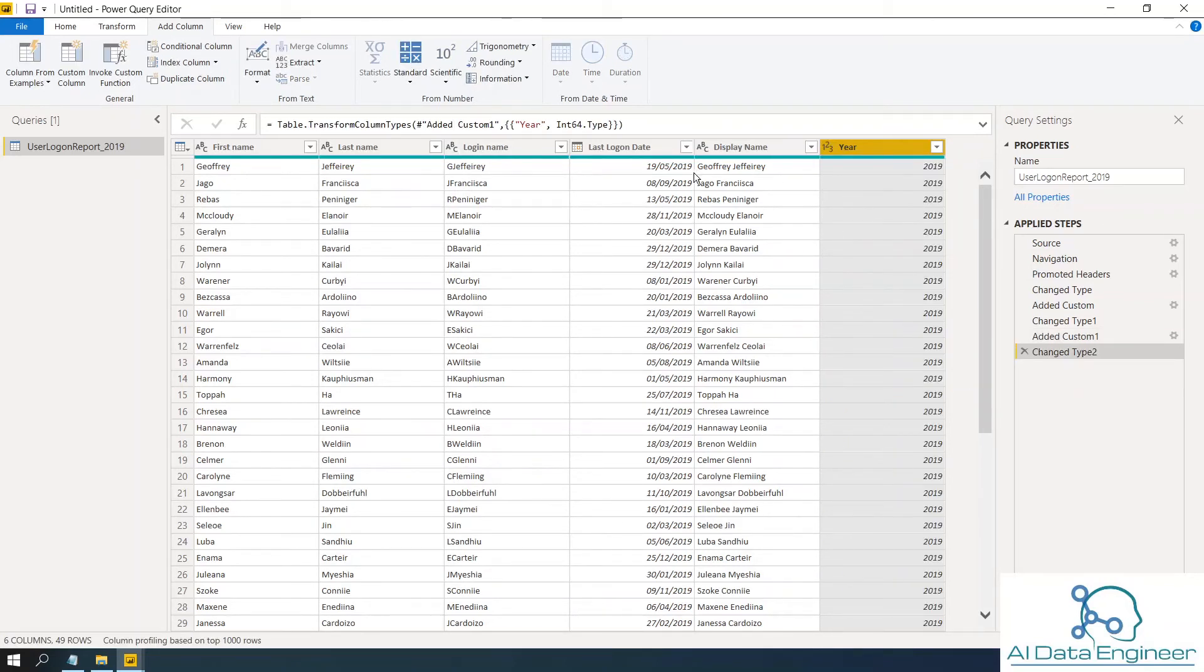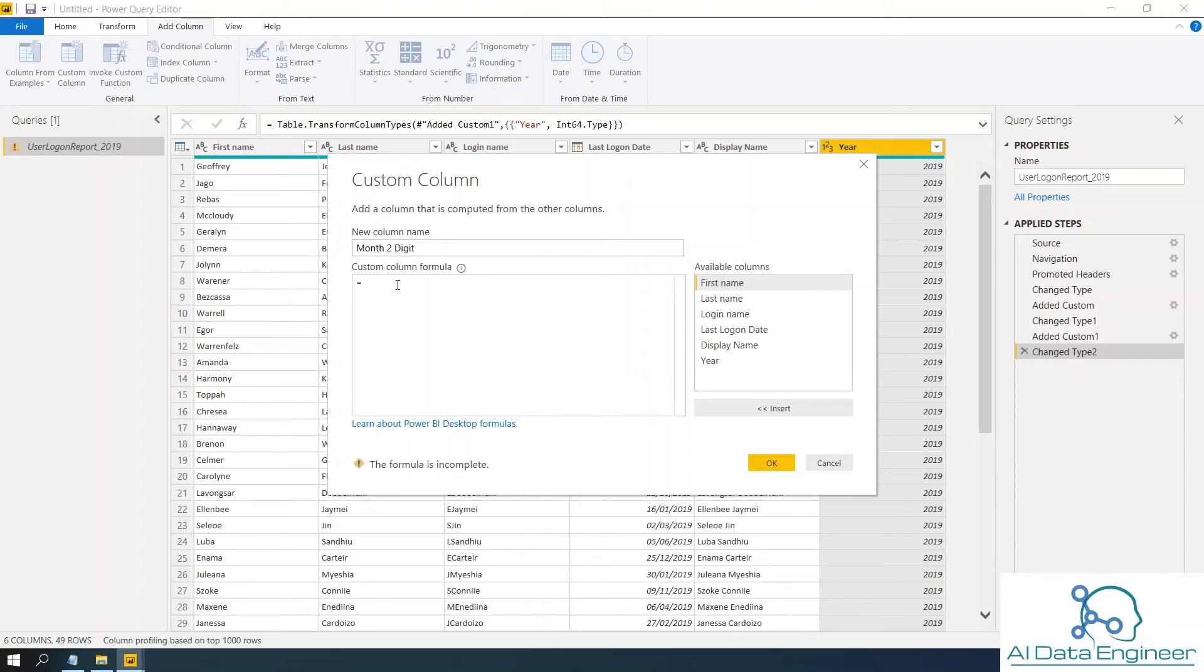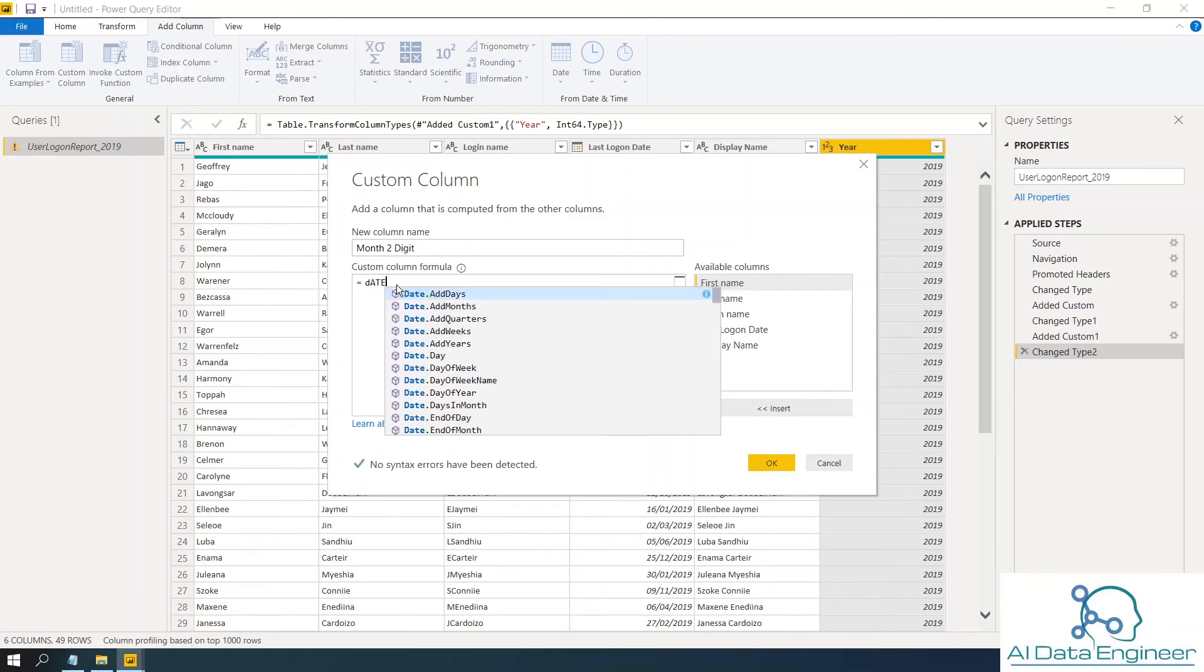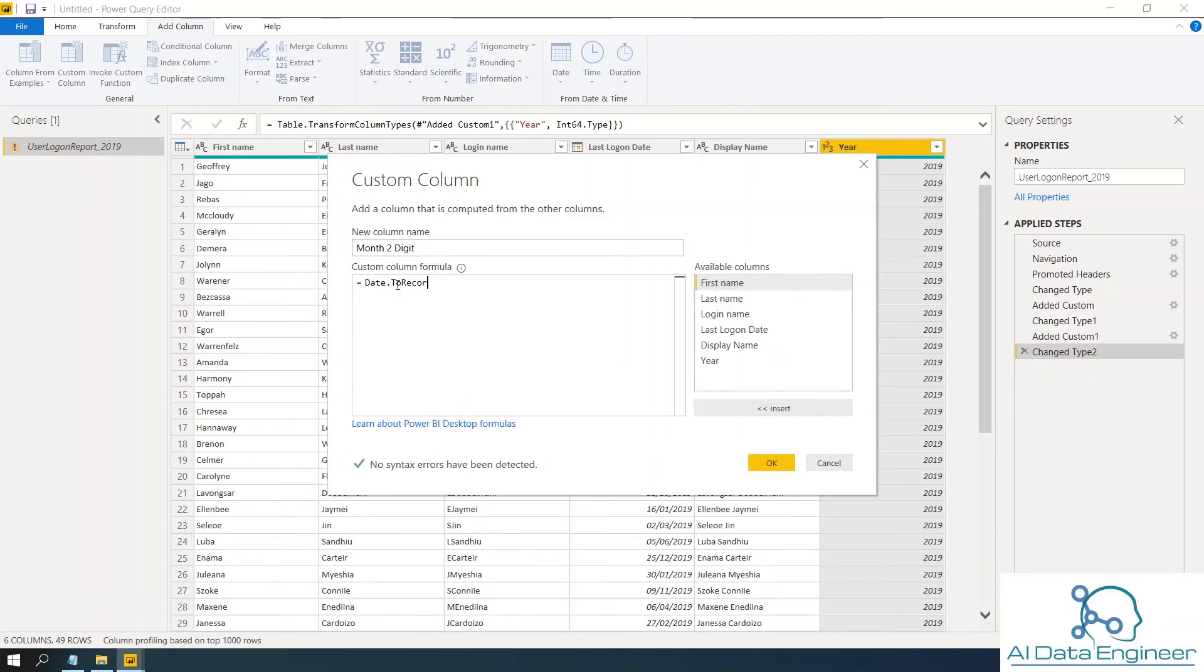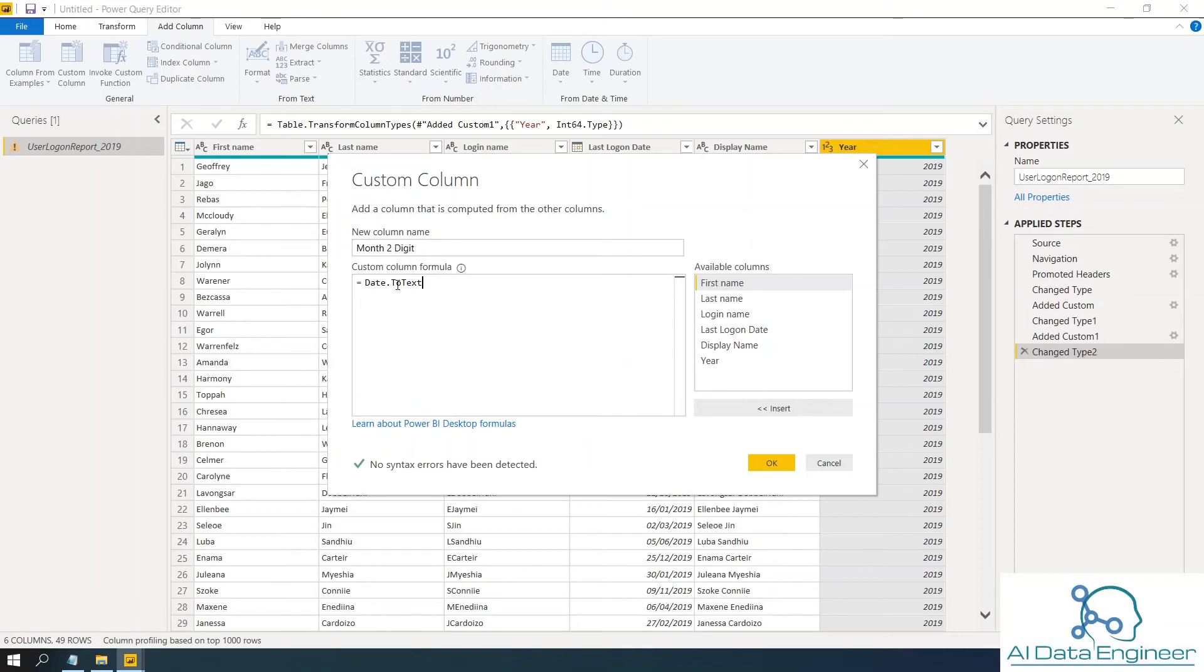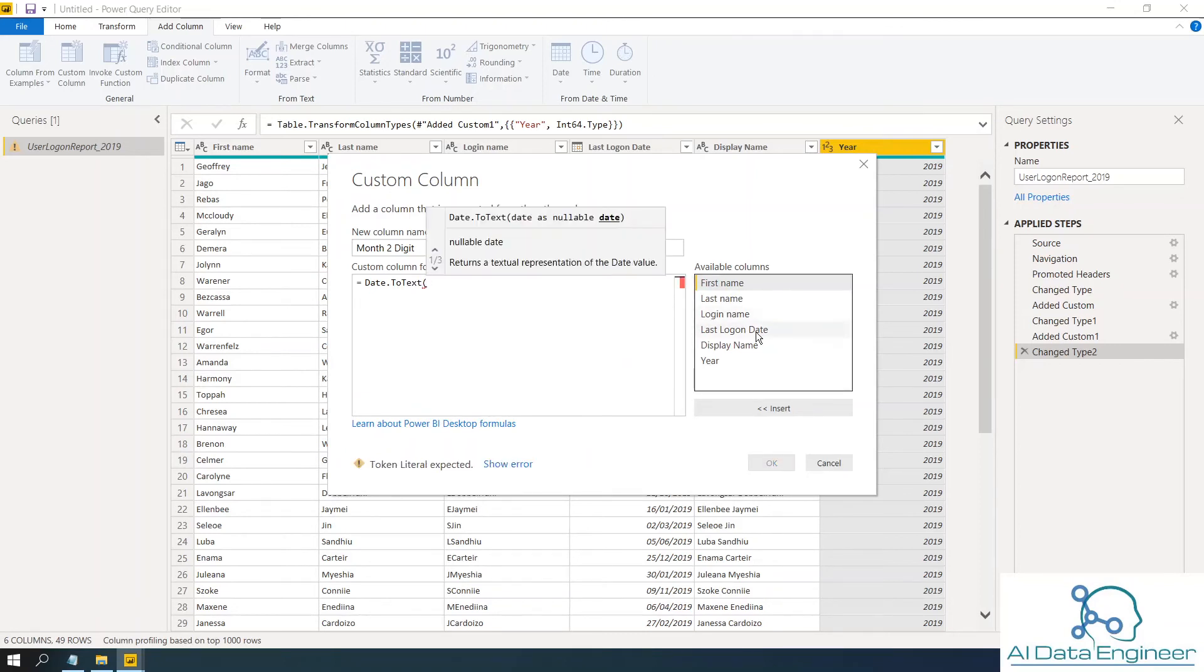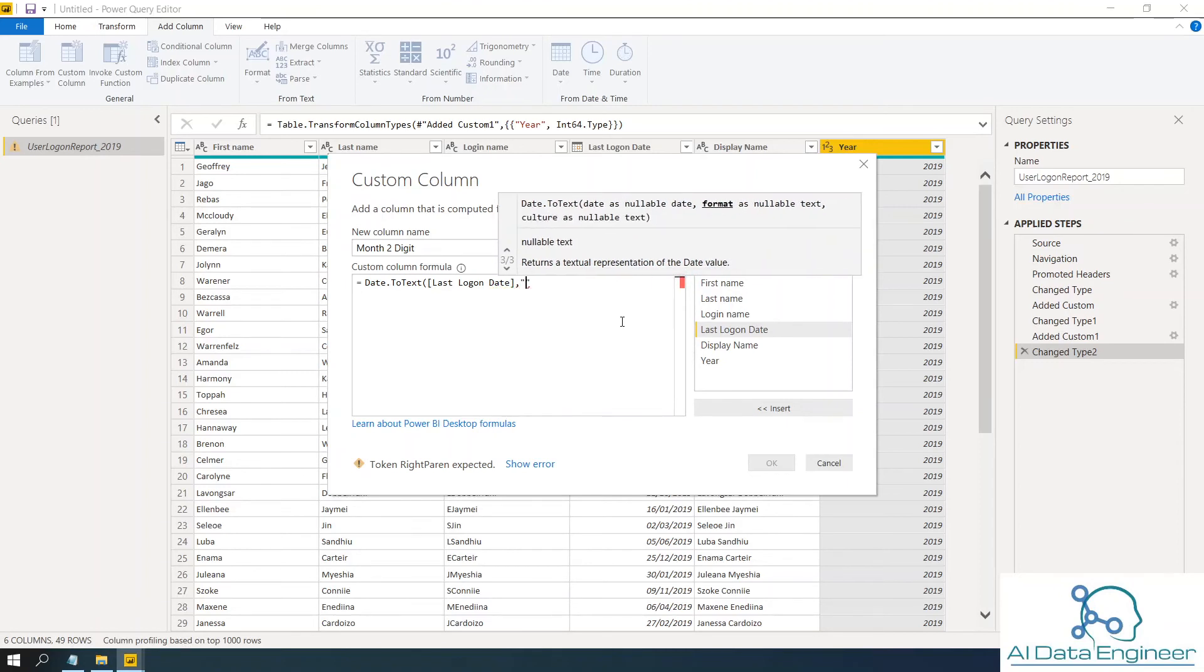Now I want to extract another example. I want to extract the month name. So click on custom column, add column. And this time you want to extract the month to digit. Again, the same function, date.totext. Open parentheses. This is the date, last logon date. And what you want to extract? You want to extract the month number.